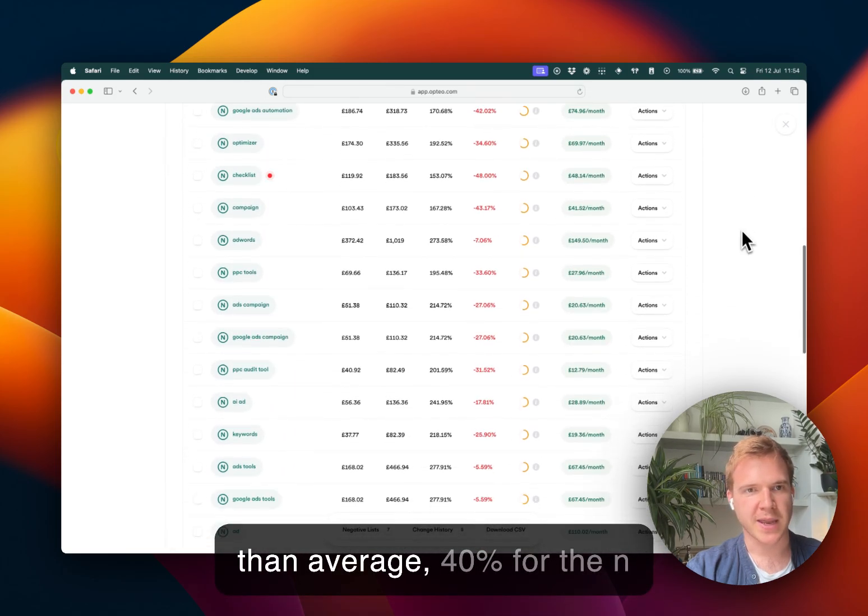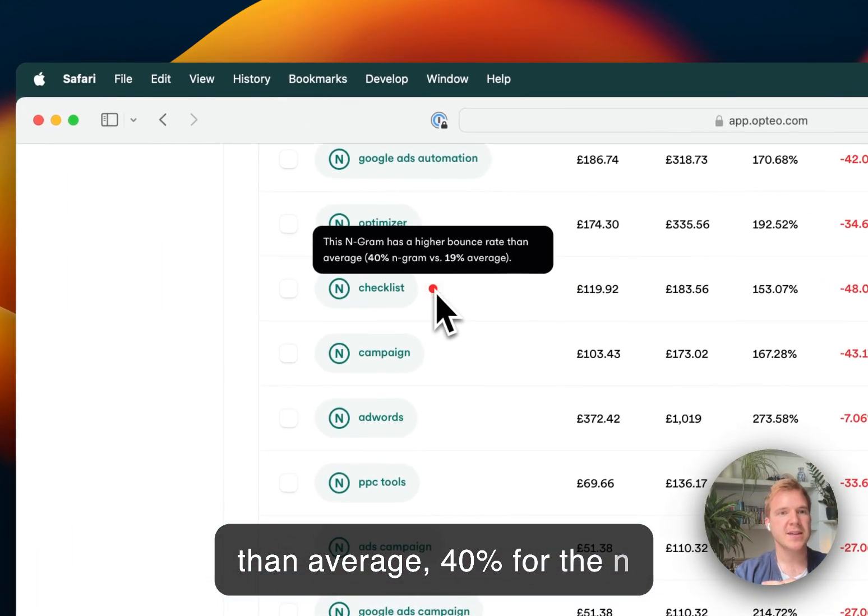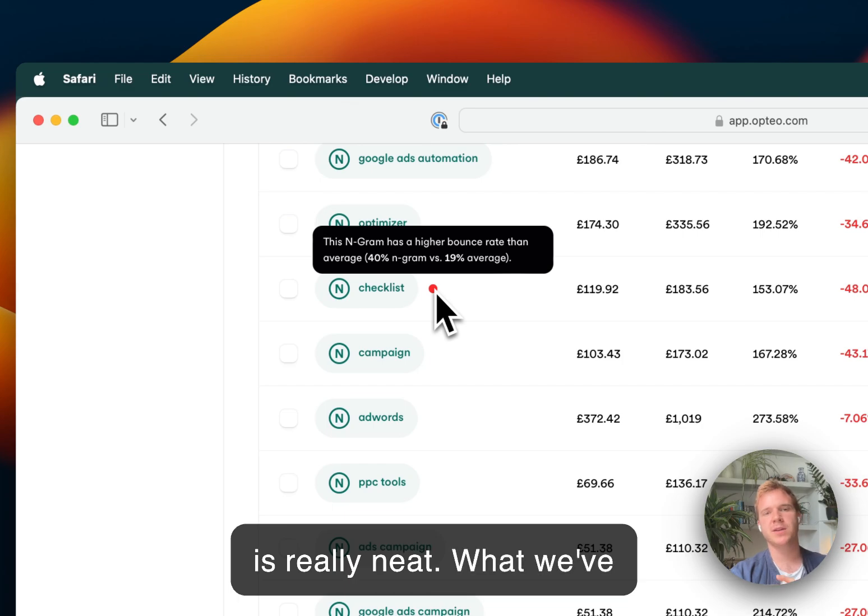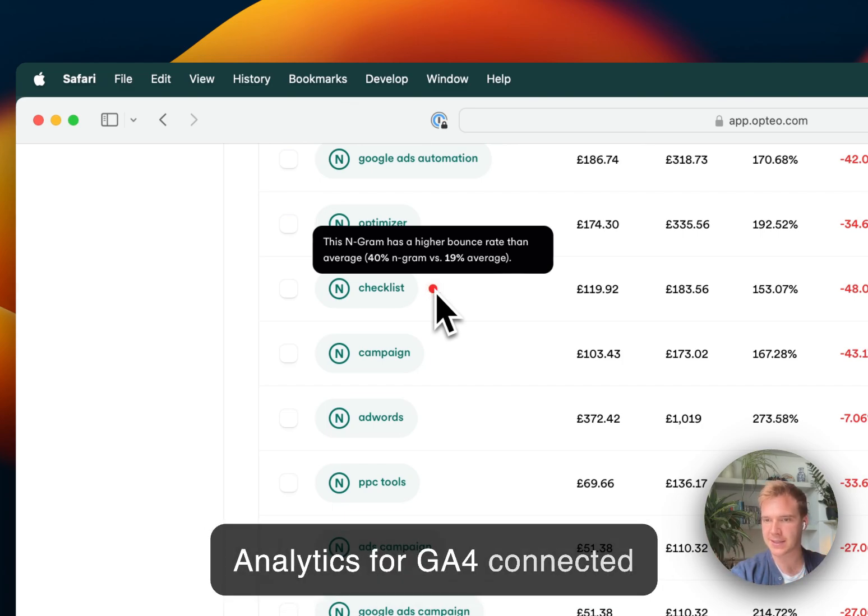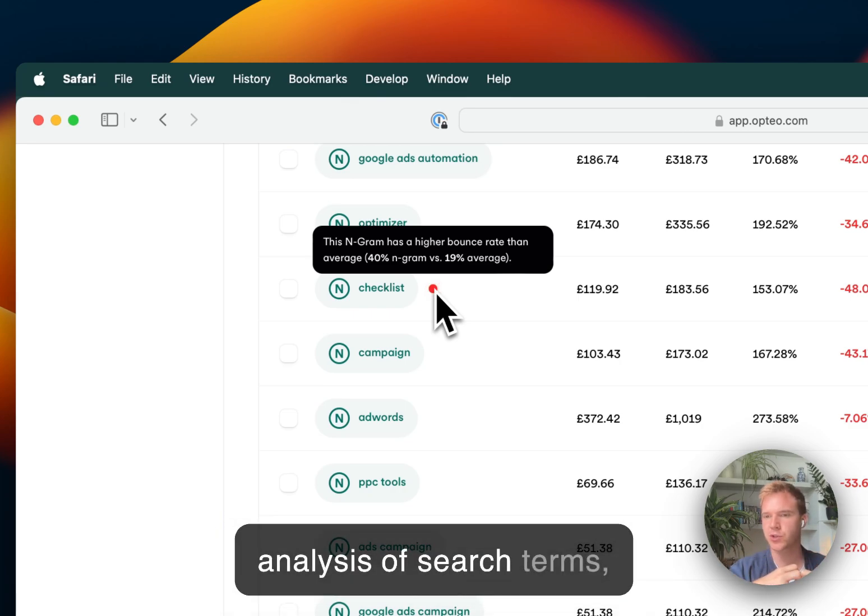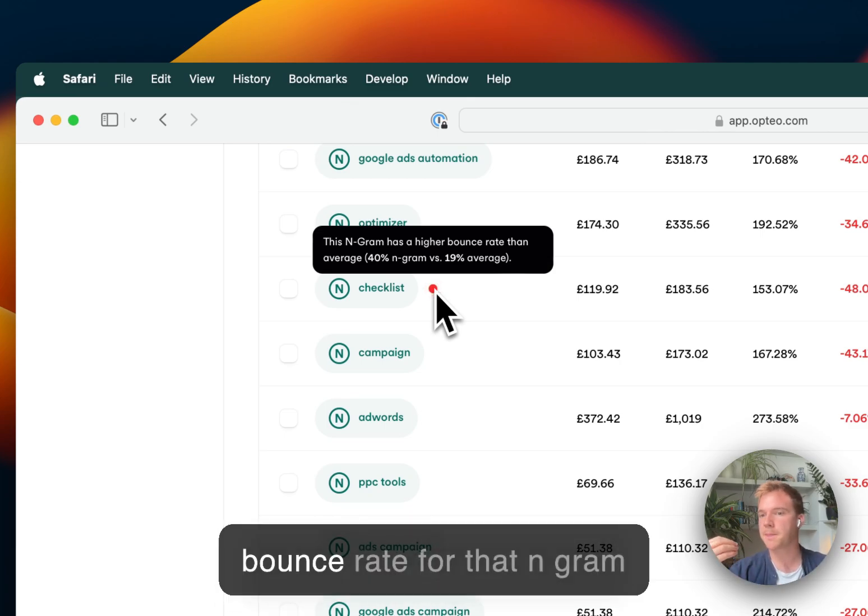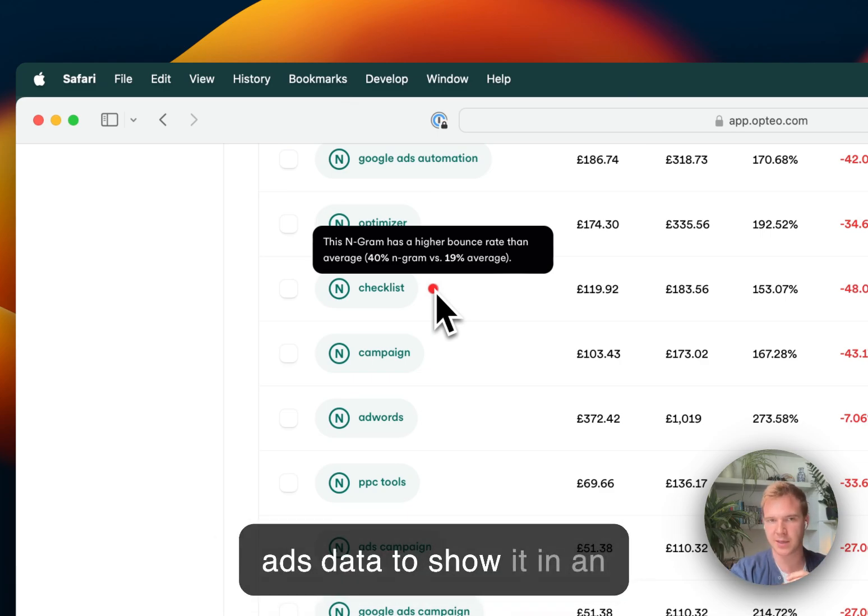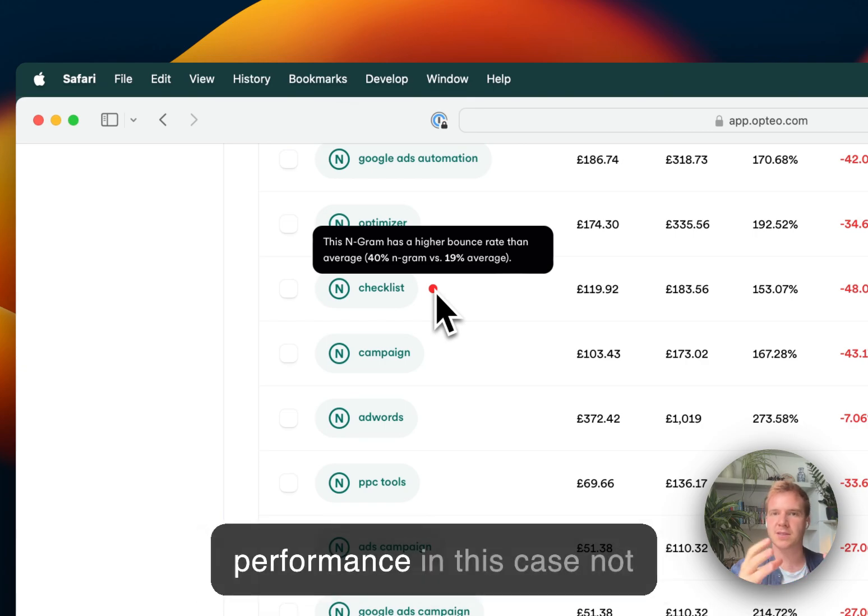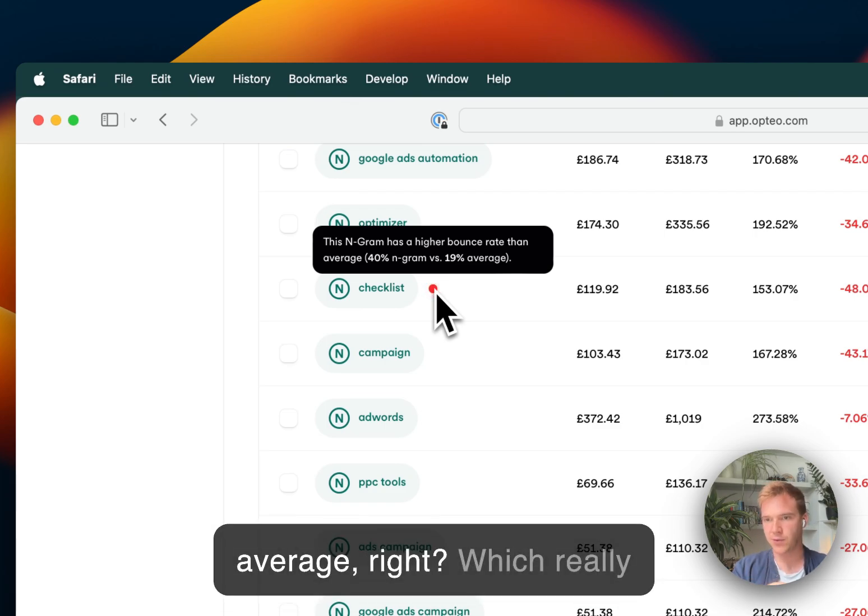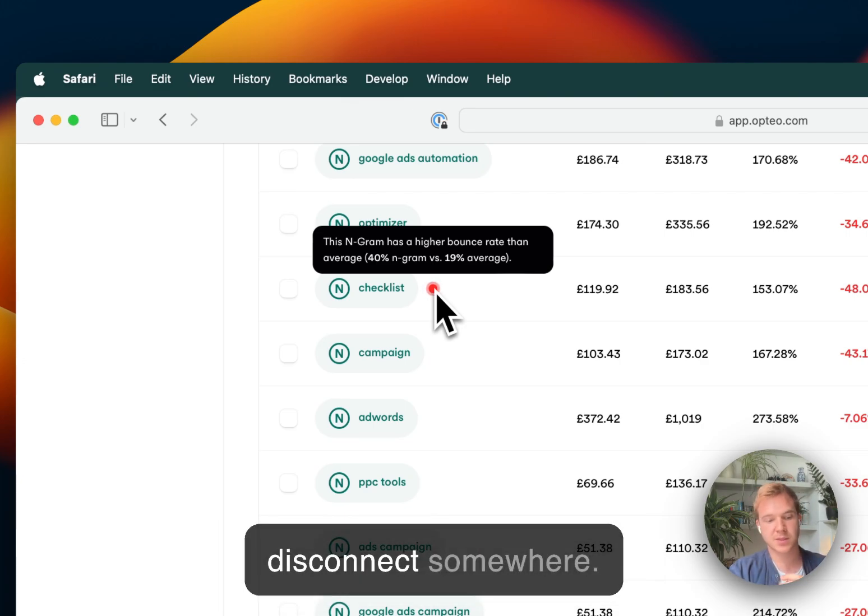So now let me explain this little red pulsing dot, which is one of my favorite functionalities with this tool. You can see here, there's a little insight that says this N-gram has a higher bounce rate than average, 40% for the N-gram versus 19% average. So this is really neat. What we've done here is we have Google Analytics for GA4 connected, and we're running an N-gram analysis of search terms, Google Ads search terms in GA4 and calculating the bounce rate for that N-gram and meshing it with Google Ads data to show it in an insight here. So not only is the performance in this case not so good, but also the bounce rate is more than 2x the average, which really signals that there's a disconnect somewhere.